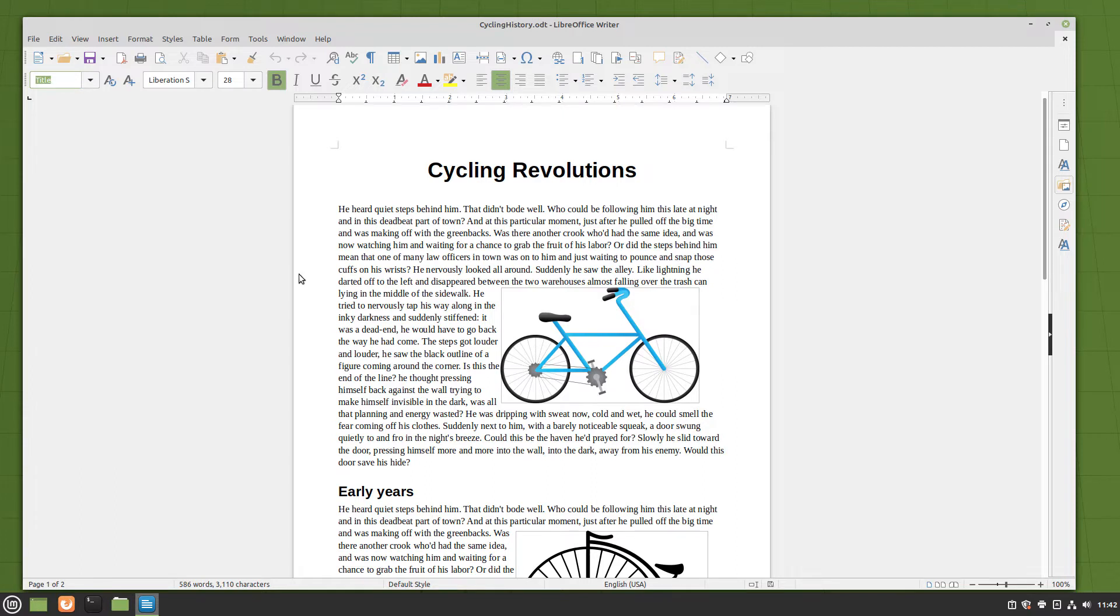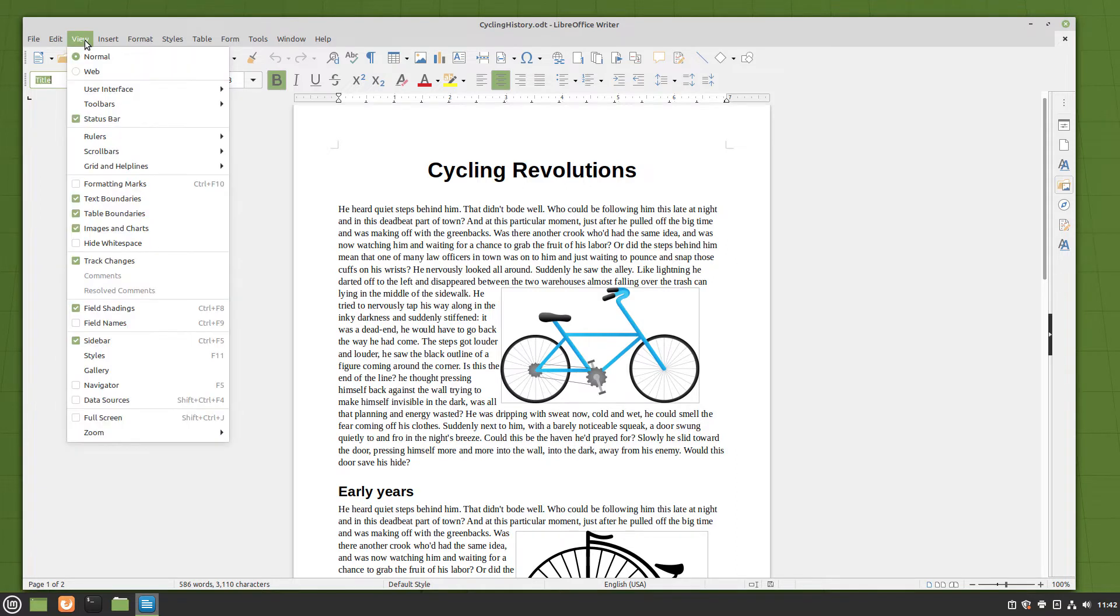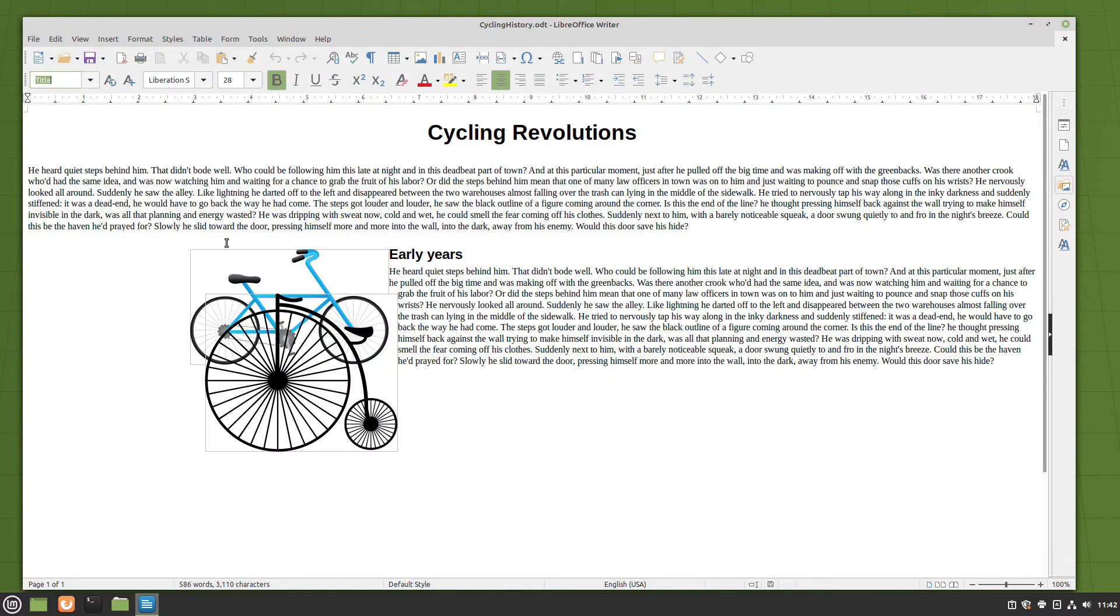To switch from the normal view to the web view, click the View menu. In the menu that appears, click the radio button next to Web. The view now changes.